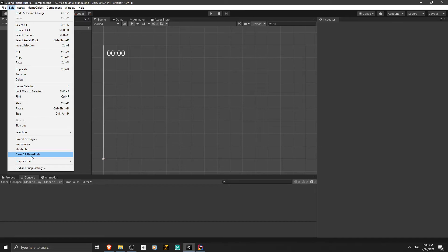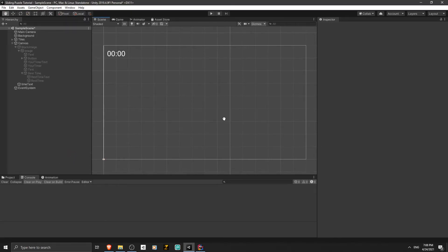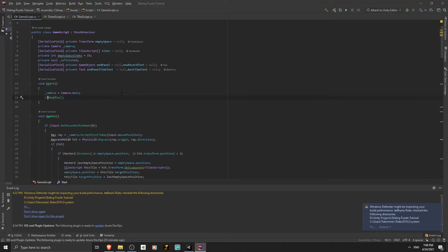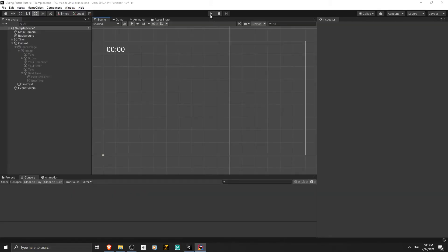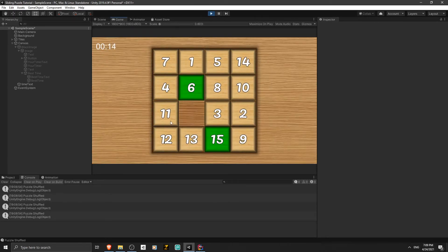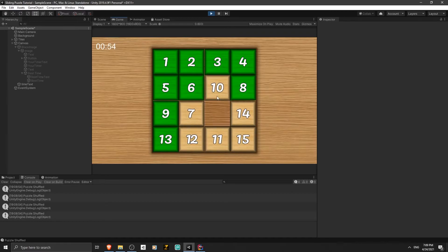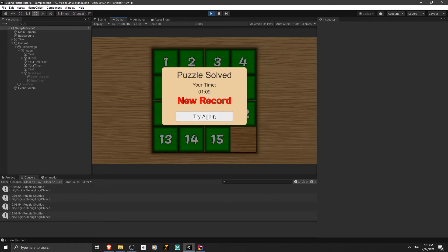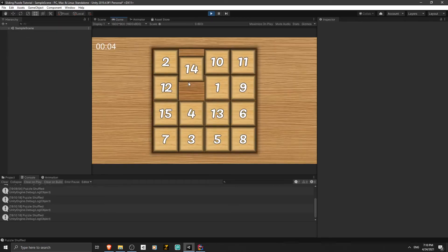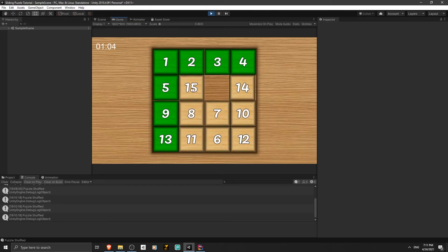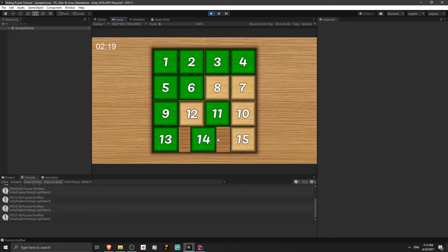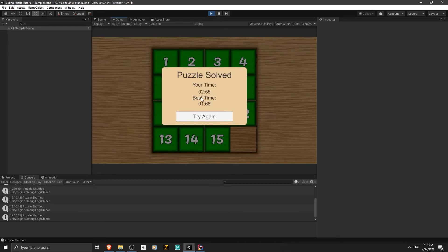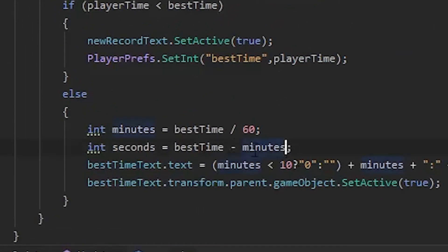Now let's uncomment the shuffle call and save the script. I'm going to solve the puzzle. I solved it in one minute and nine seconds. I'm going to solve it again to see what happens. This time I solved it in around two minutes. It looks like there's a problem — we made a mistake. We have to remove the minus from the best time calculation and instead multiply by 60. Let's save it, and now it works great.